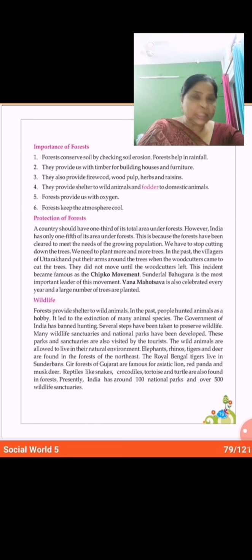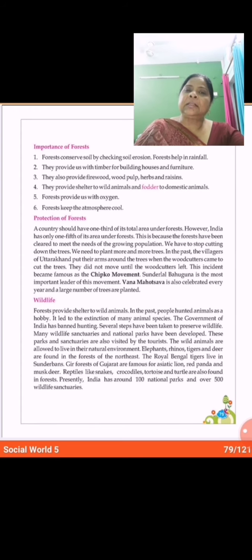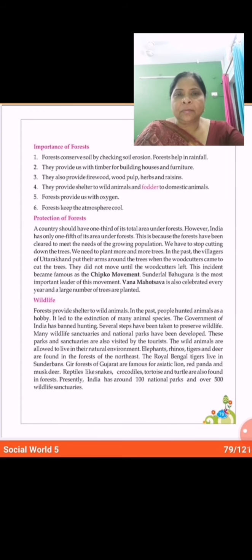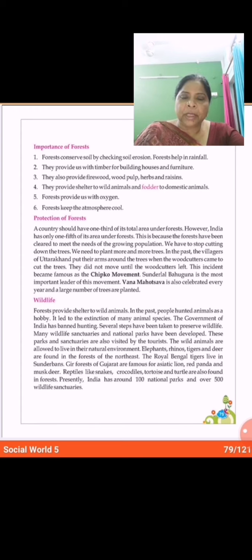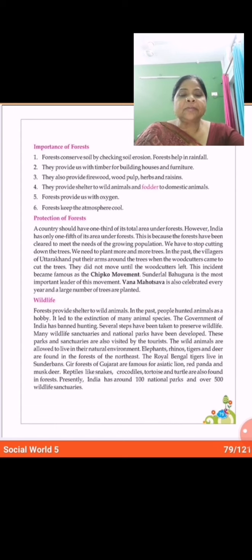Open your page on 79 and see the topic that is Importance of Forests. First of all I will read and then I will explain it to you. There are 6 importances written in your book. Forests conserve soil by checking soil erosion. Forests help in rainfall.